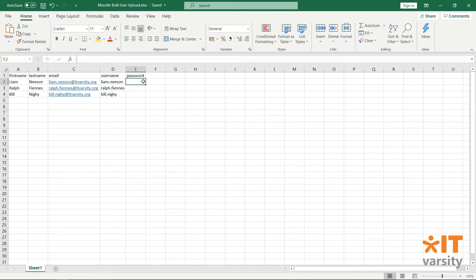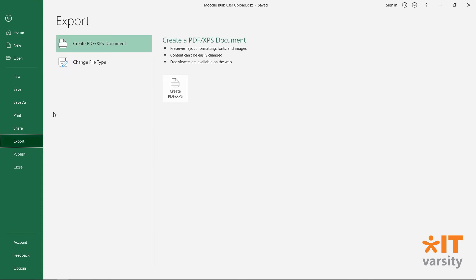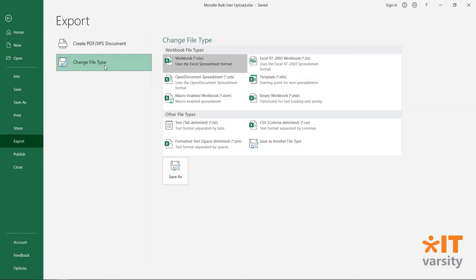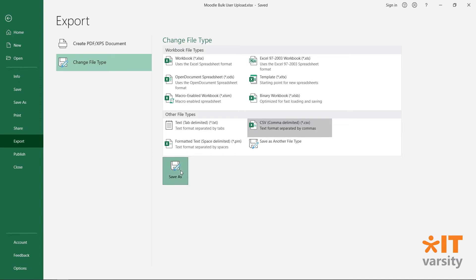Once you have all the users on your spreadsheet, we'll need to export it as a CSV. To do this, click on File, Export, Change File Type and select CSV. Then hit Save As.